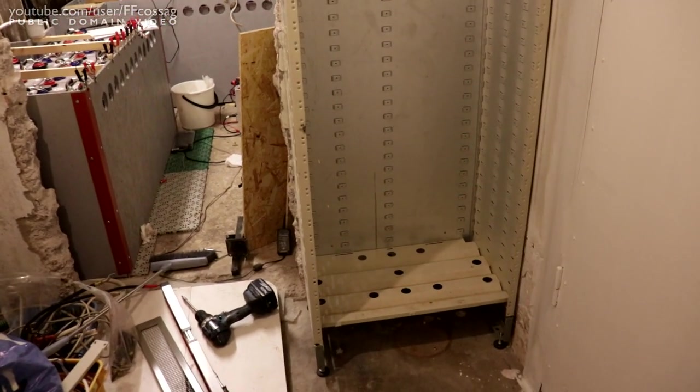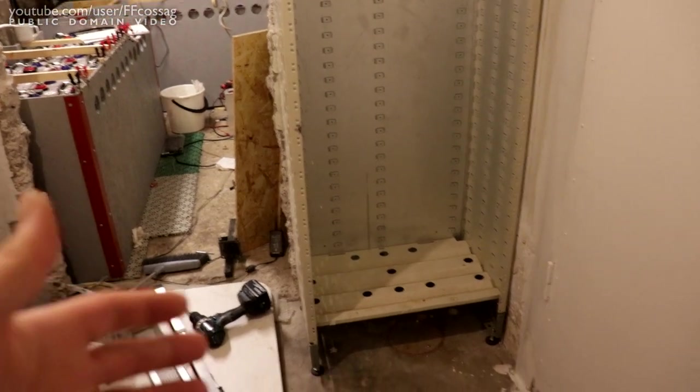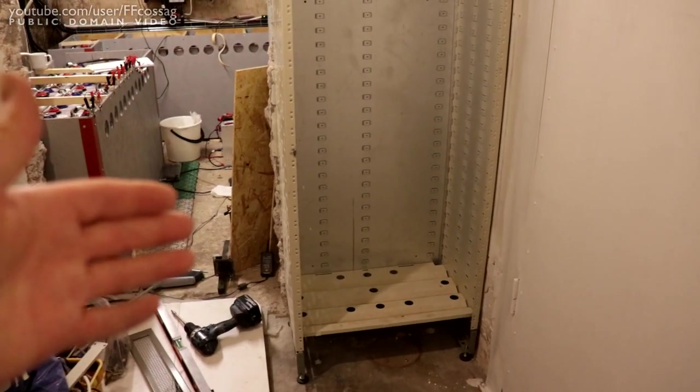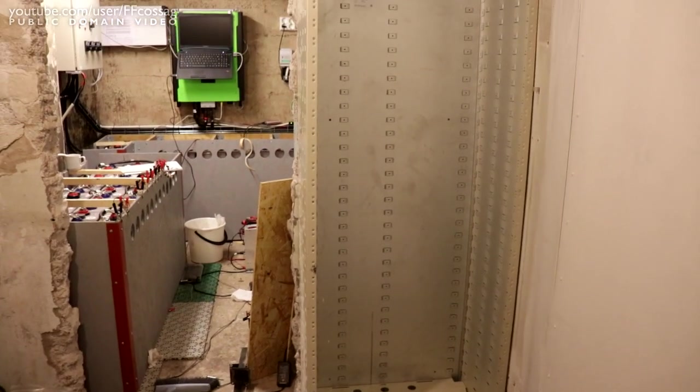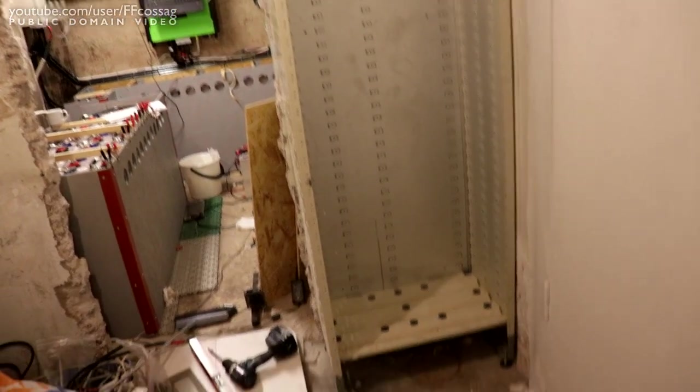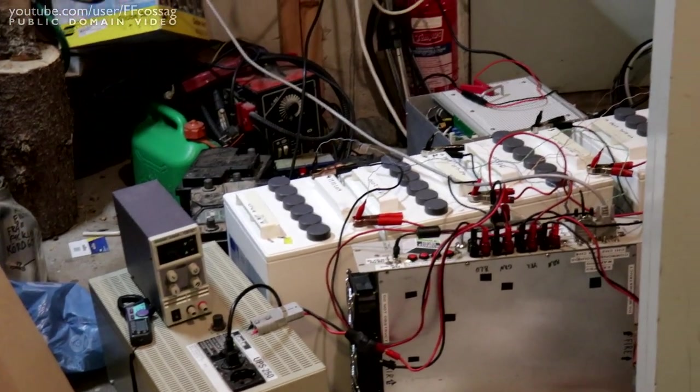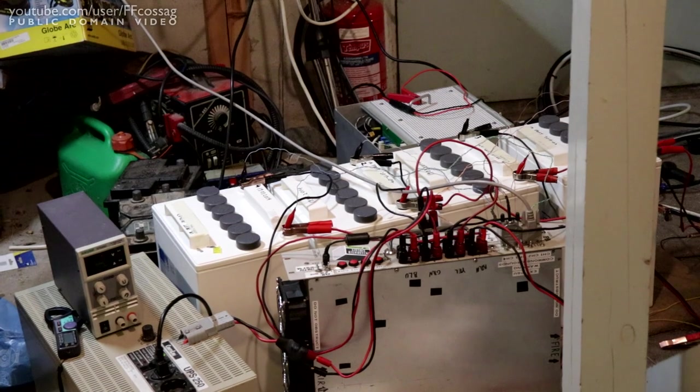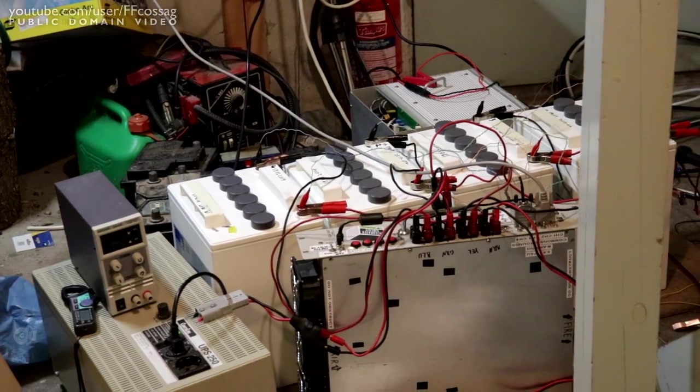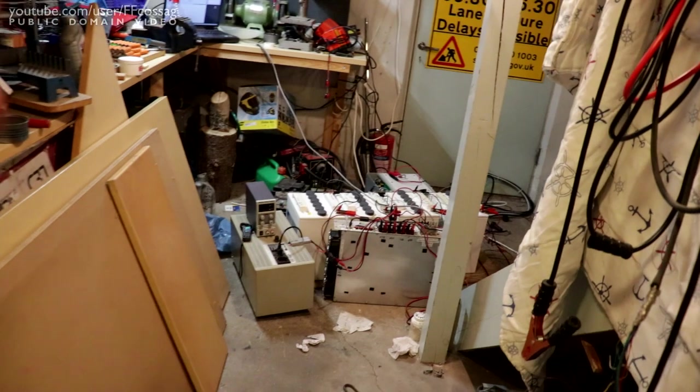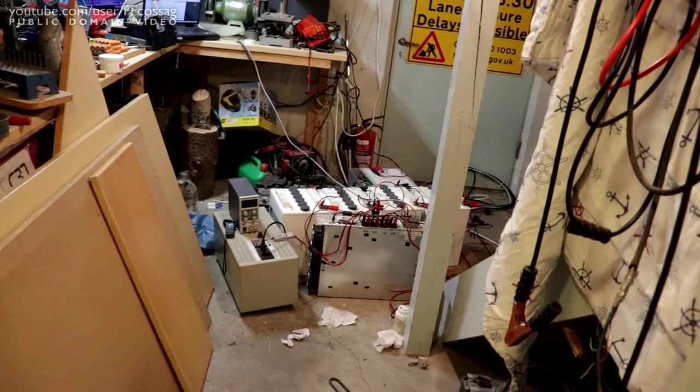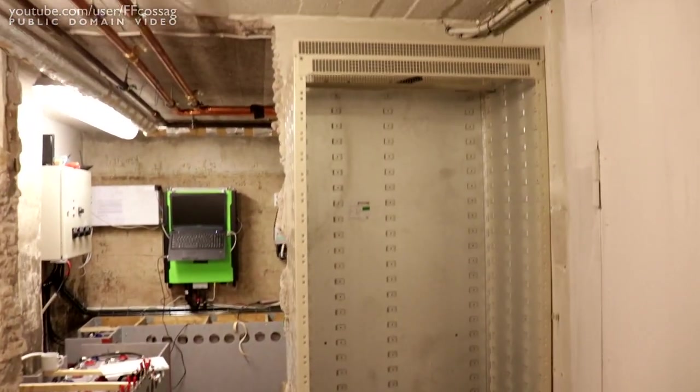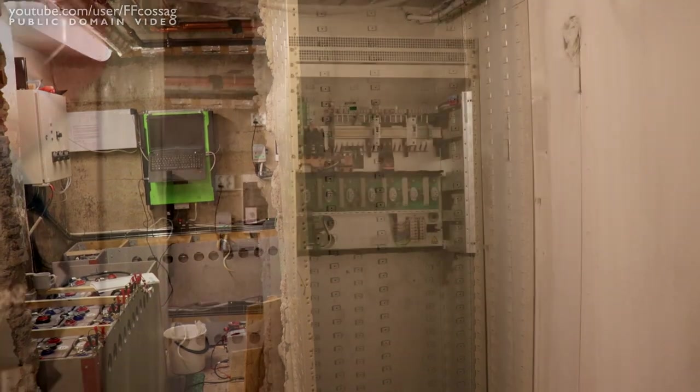Originally this thing had redundant 100 amp hour 12 volt battery blocks in the bottom. We're not going to be able to fit all of those. Those batteries over there came out of the same system. We're going to be putting those four guys back in the original rack.